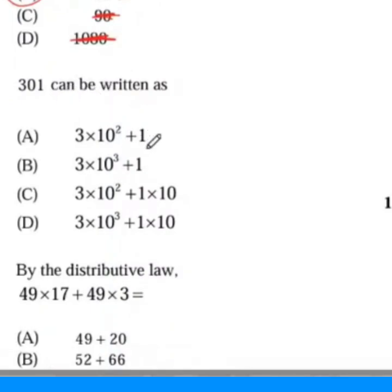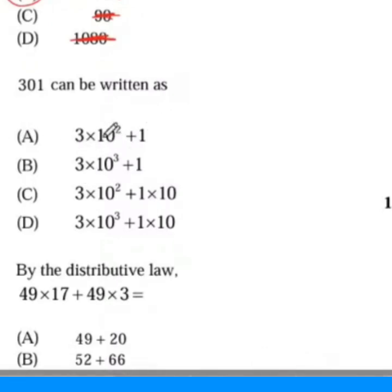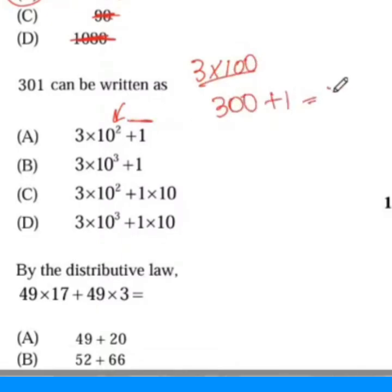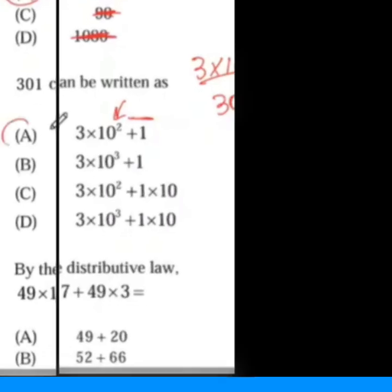It says 301 can be written as 1. What you want to do is take one of these representations and make sure it's going to work for 301. So you could start off — look at A. A is suggesting 3 times 10 to the second. But 10 to the second means 100, so this is actually 300. And then add 1 to that — we're talking about 301. Then this is the answer.